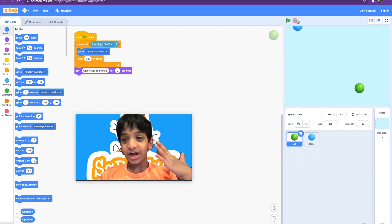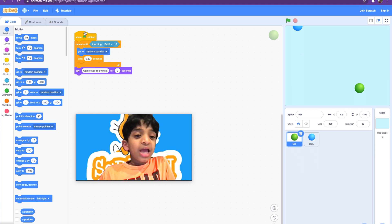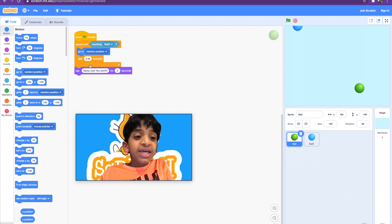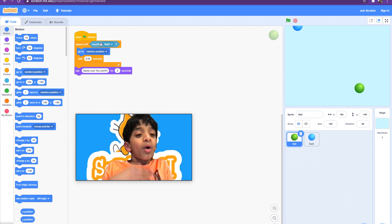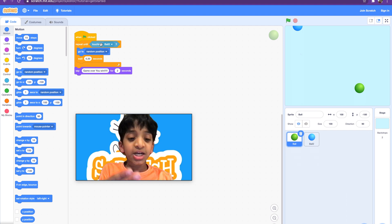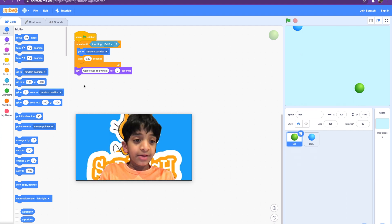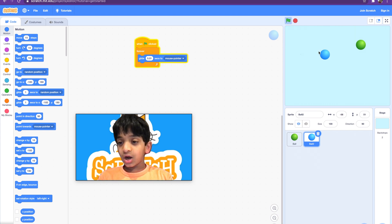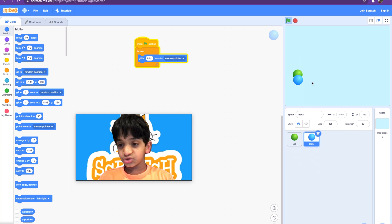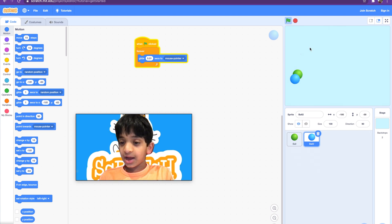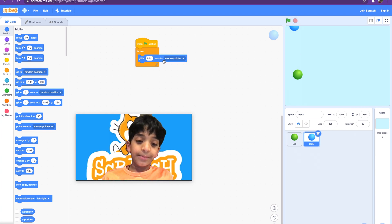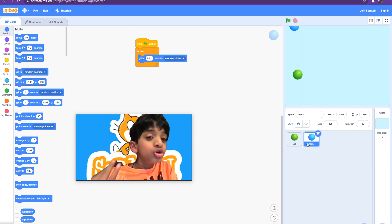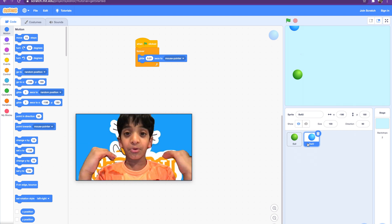Let me explain the code: when the flag is clicked, it keeps repeating 'go to random position and wait 0.2 seconds' until it's touching the ball. When it touches the ball, the loop stops and it says 'Game over, you win.' The blue ball moves wherever our mouse is — like we're dragging it. We used conditionals, loops, sensing, and motion blocks. It's a very simple example to help you understand sensing.